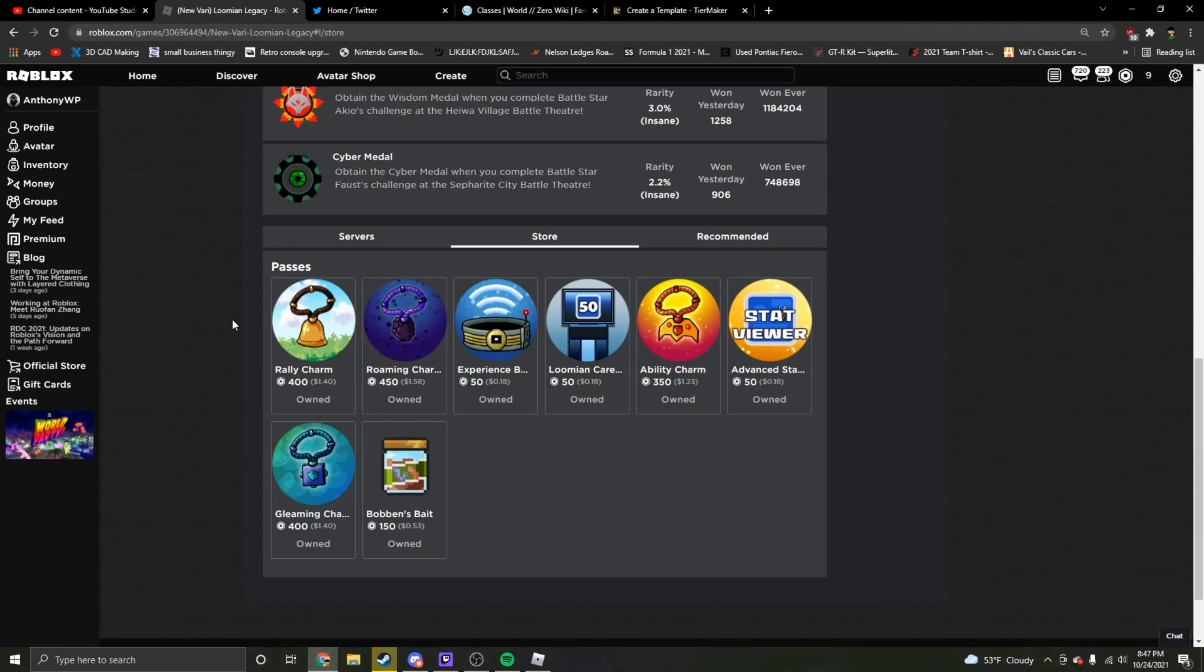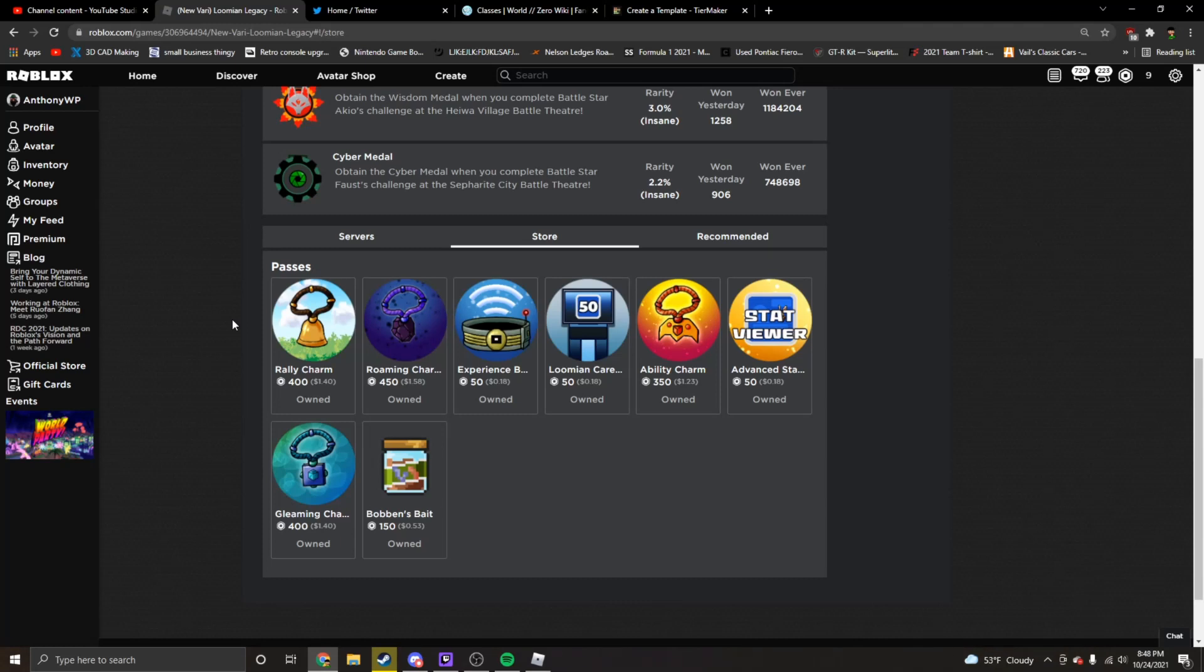The next one is the Roaming Charm, which I believe also works with Corrupts as well. It's 450 Robux, so just over $5 if you're converting to actual money. I don't know why it's not 400, in my opinion it should be 400. But would I say it's worth it? Probably yes. What I mean by probably yes is, if you're going to be hunting and grinding trying to get a bunch of rare Loomians, I would say yes it's worth it. If you're just going to be a casual player, I would say no.